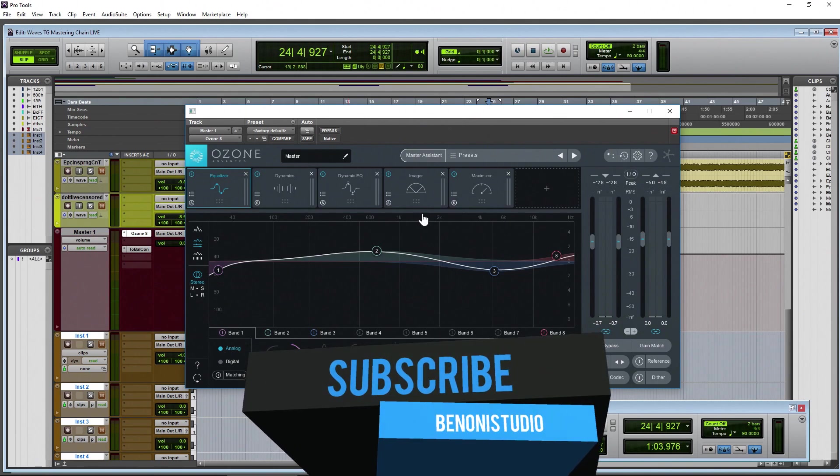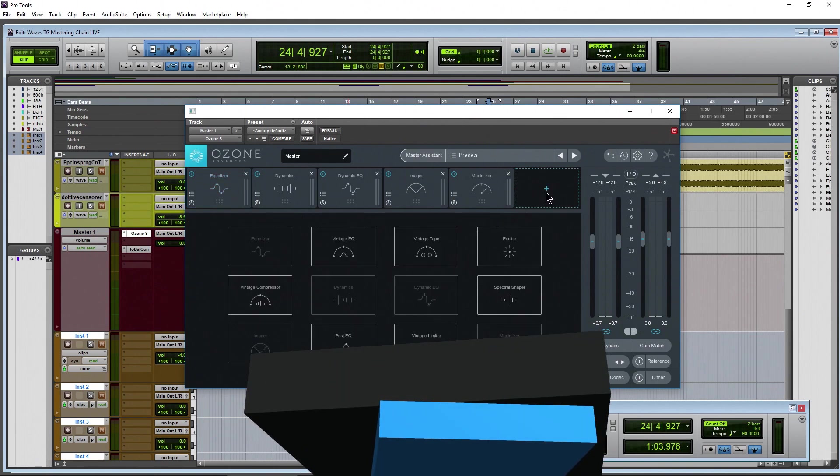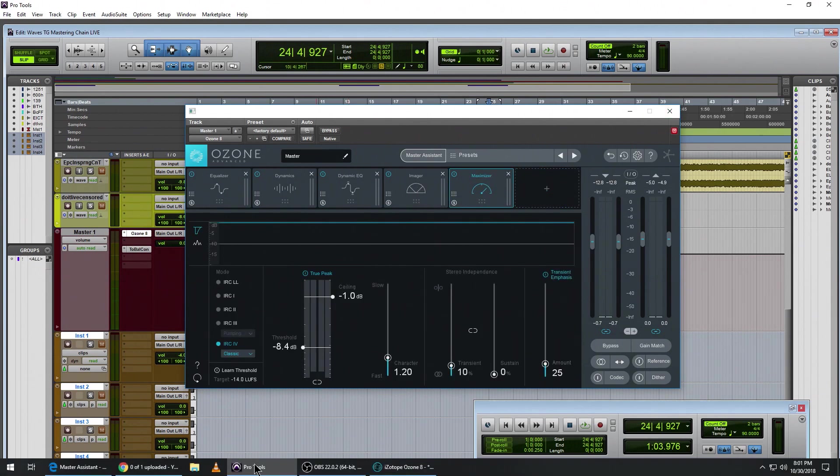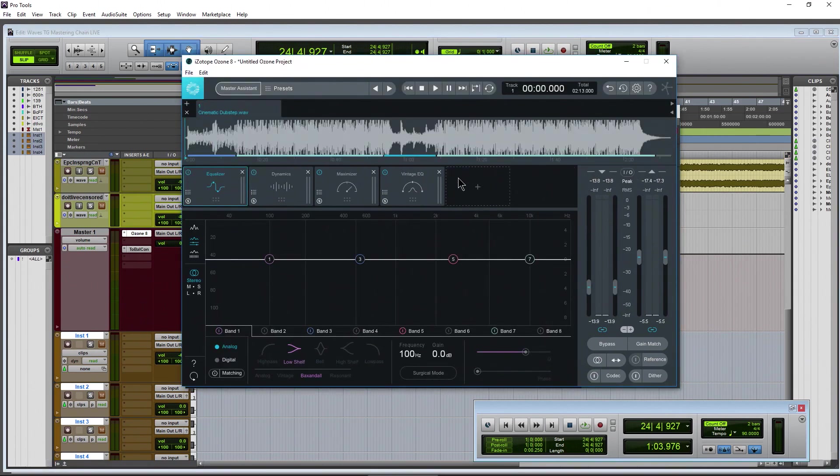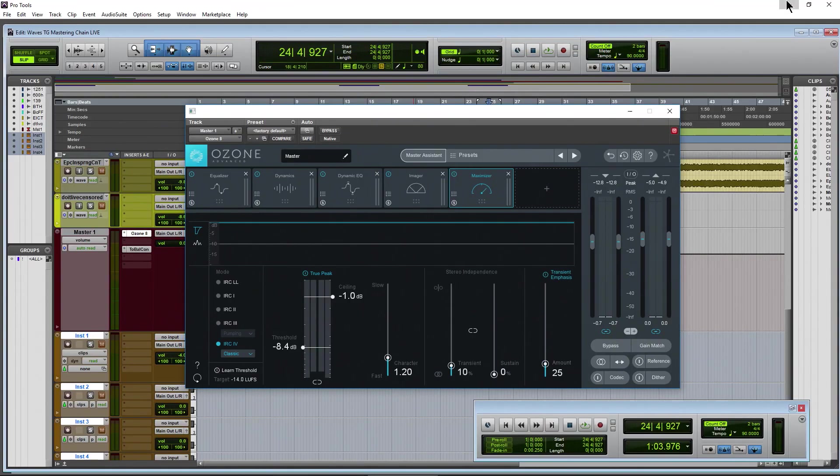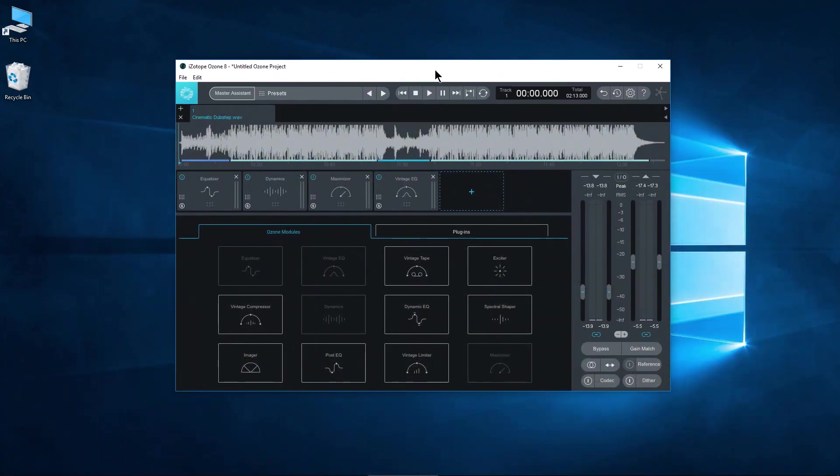So here we are in Pro Tools, we have Ozone up. If I choose an empty module space I don't have the ability to load a VST within Ozone. But if you look at the standalone version over here we have this plugins section. So let's get Pro Tools out of the way.